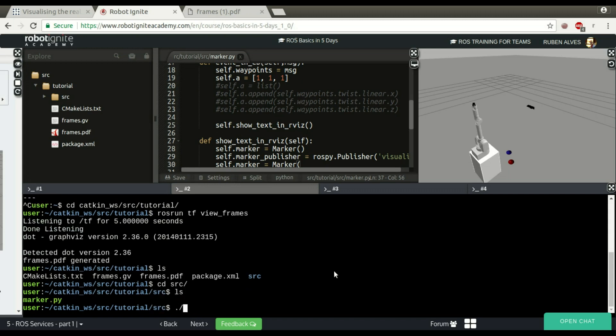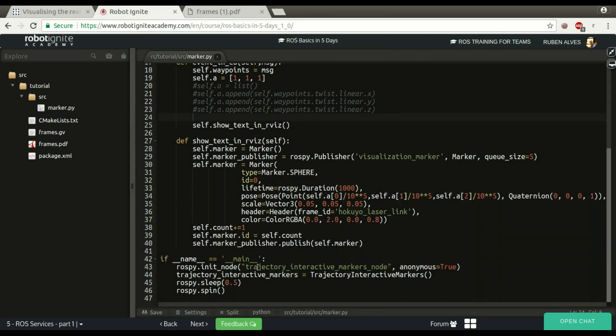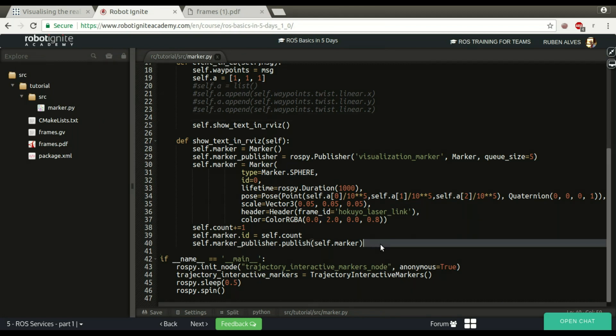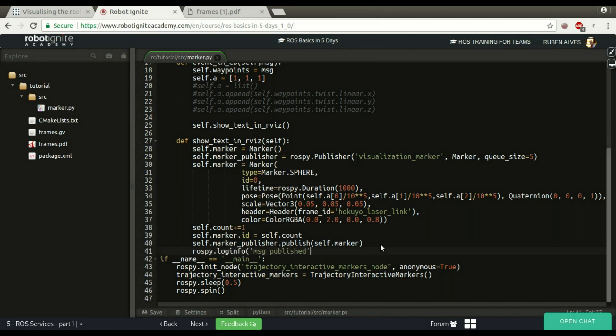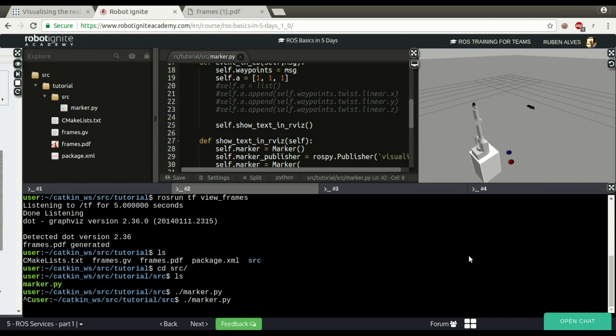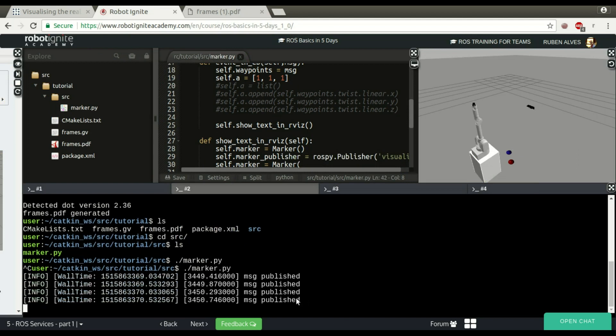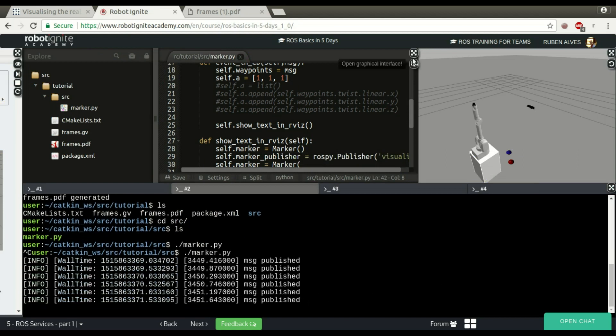Let's try to see if it's working. If you enter on the source folder, we can run the marker, or this file here. Let's run this code. It's working. It seems to be working, but we don't have any feedback. So when the marker is published, let's print here a message in rospy login for message published.